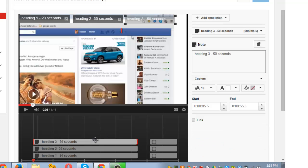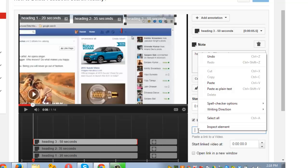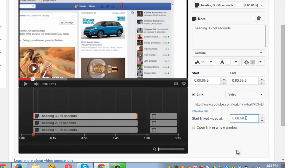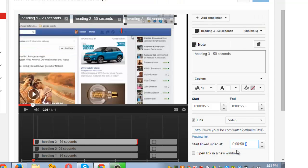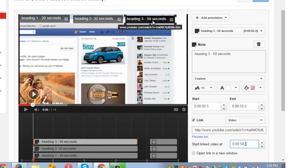Now I am going to the third heading. Click here, link. Paste the video link here. And this should start from 50 seconds, so I am double clicking it and putting 50 here. So what has happened is if anyone clicks on this, the video will start from 35 seconds, 50 seconds, and so on.